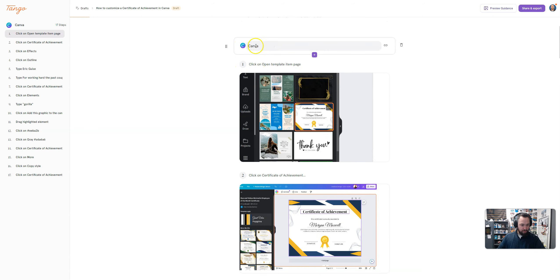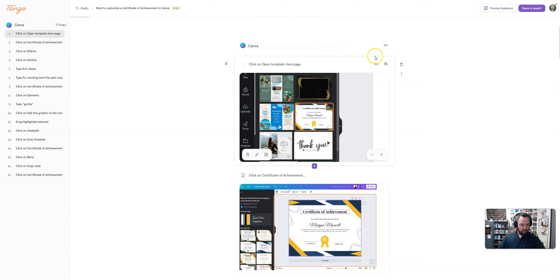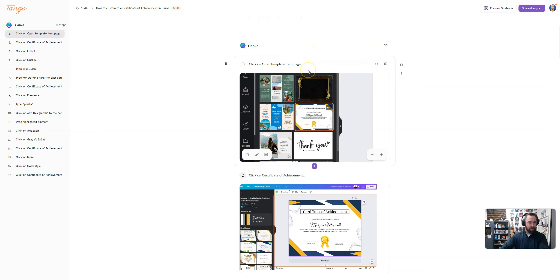So picture yourself as a tech coach or a teacher showing someone else how to do this. All the stuff is in here. So I'm going to start editing some stuff. Certificate of achievement. That's great.